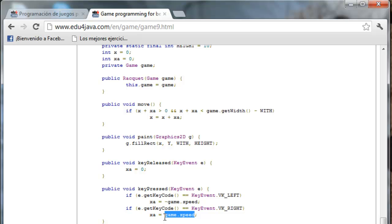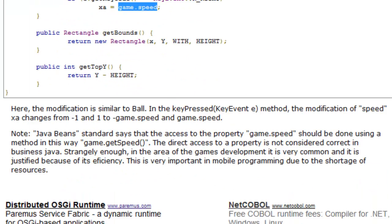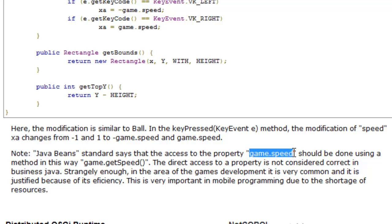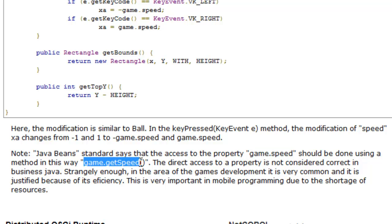Lastly, I want to comment something. The access I did with Game.Speed from the ball and racket class is a direct access to a property in the Game class. The direct access to a property is not considered correct in business Java. The correct way is to use getters and setters. To encapsulate the properties and this way only access to them using them.